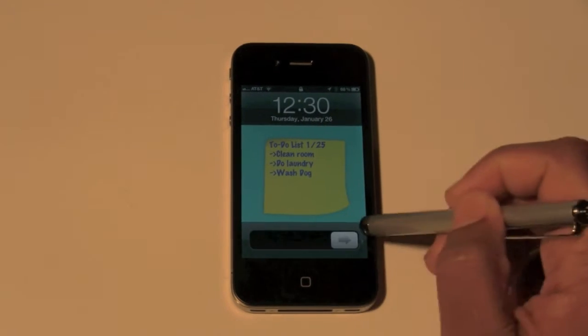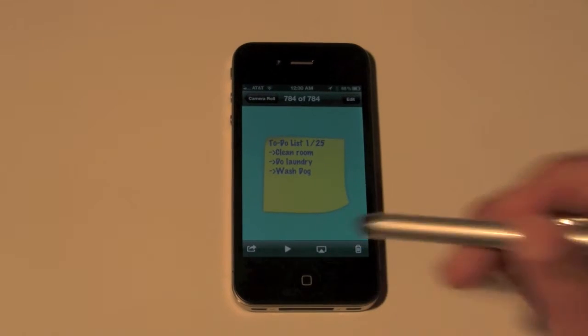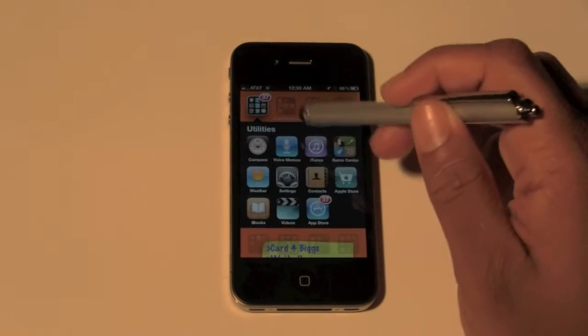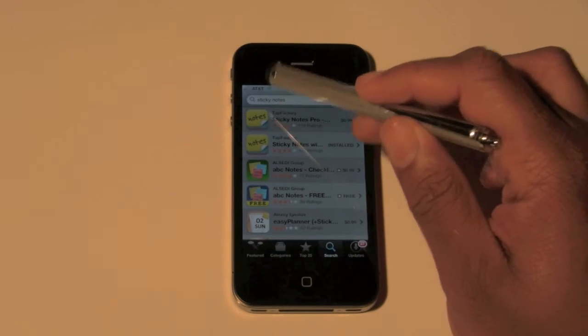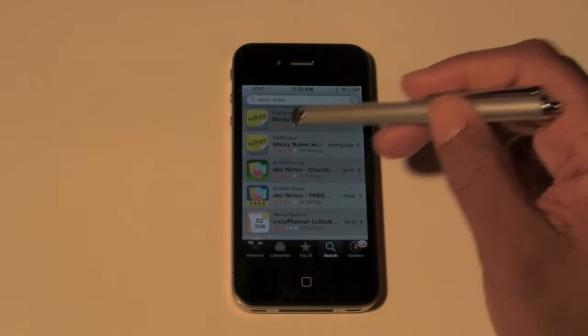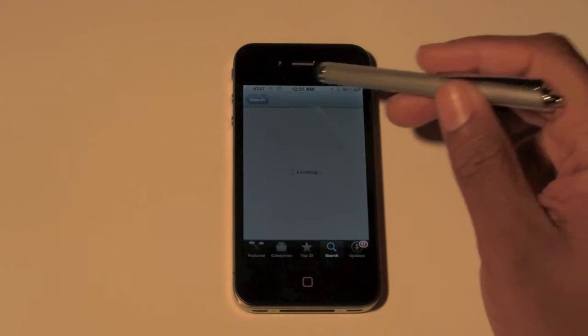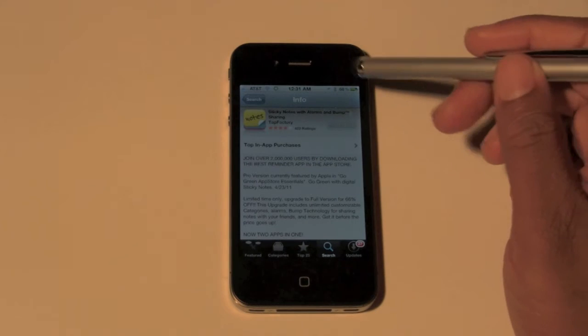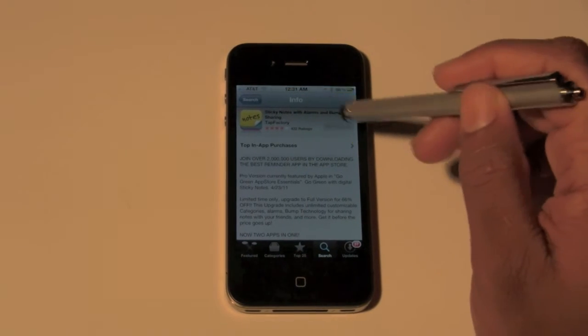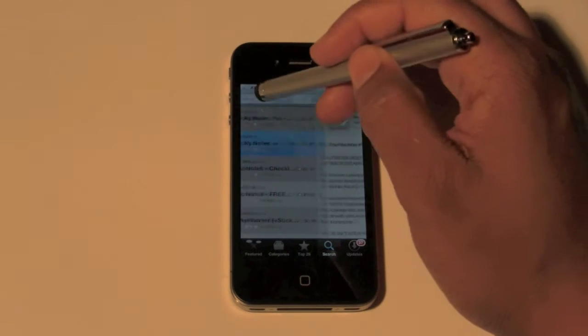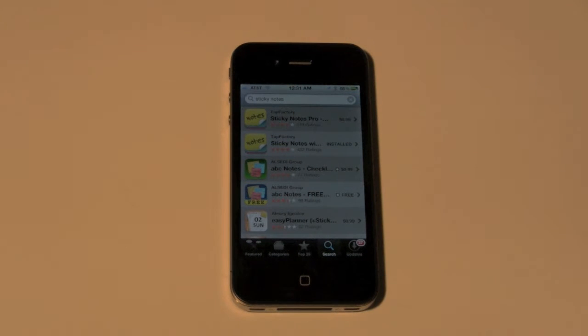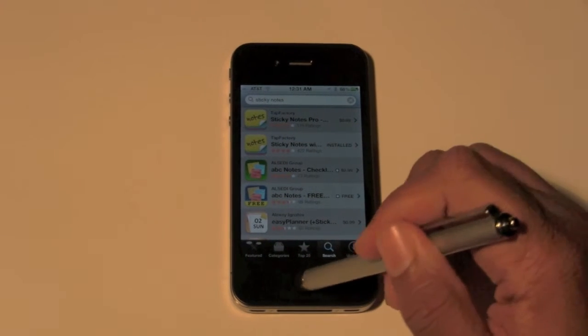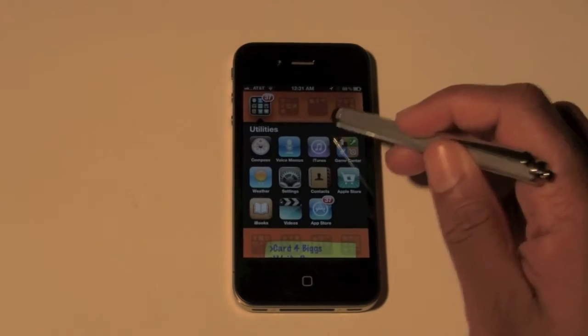First you want to go to the app store, mine is in the folder, and you want to type in sticky notes. There's two versions: sticky notes pro and then there's the other one which is sticky notes with alarms and bumps sharing. I'm using the free one right now. If you use the paid version you get extra backgrounds to use, but I'll show you that a little later. So download the app sticky notes.